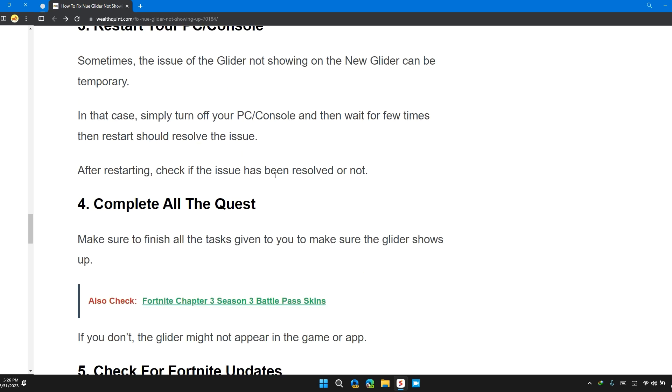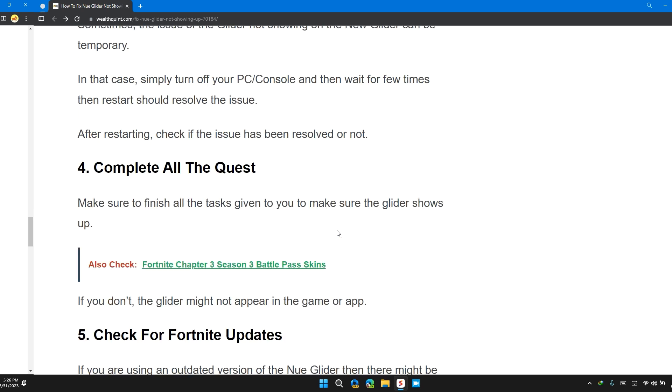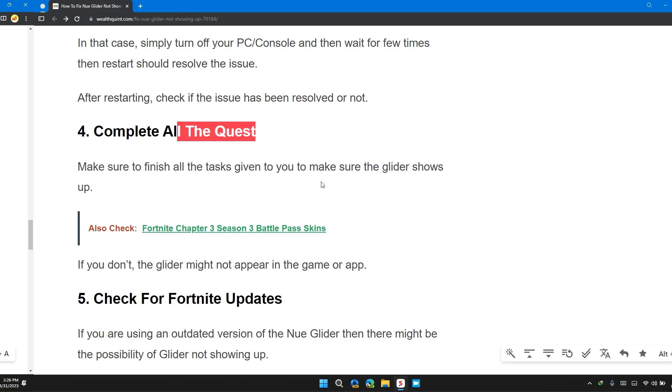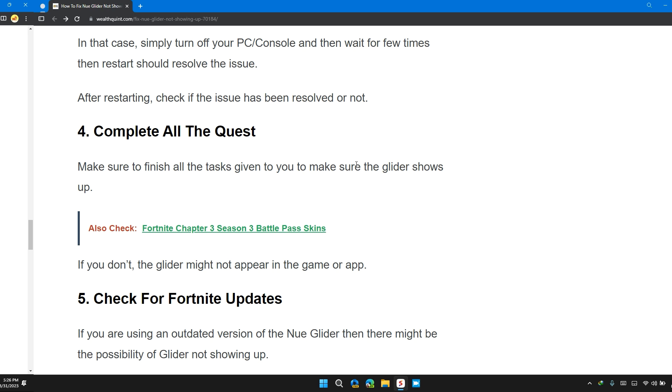Solution 4: Complete All the Quests. Make sure to finish all the tasks given to you to make sure the glider shows up. If you don't, the glider might not appear in the game or app.